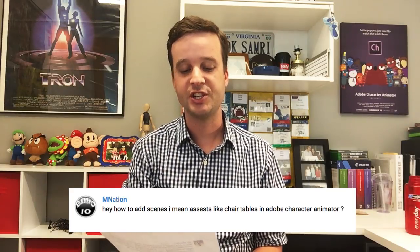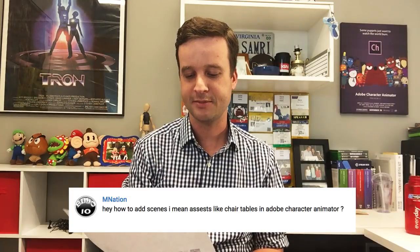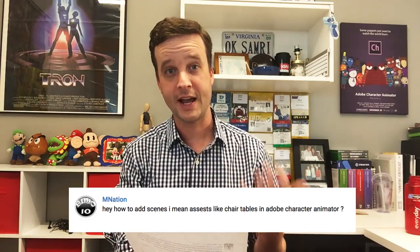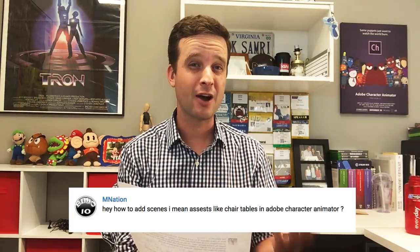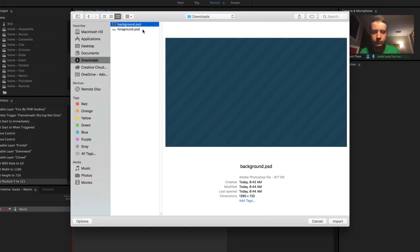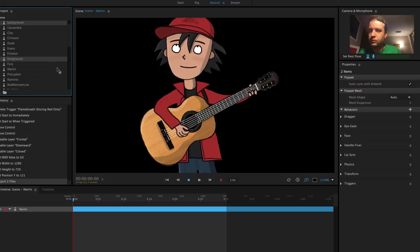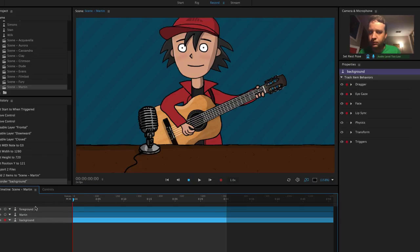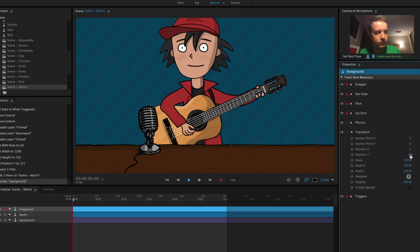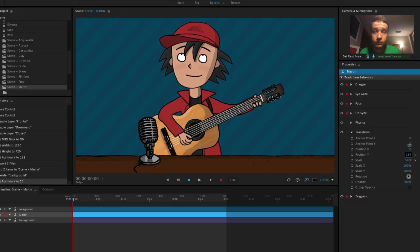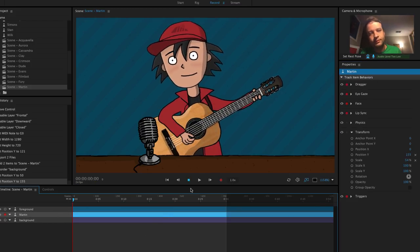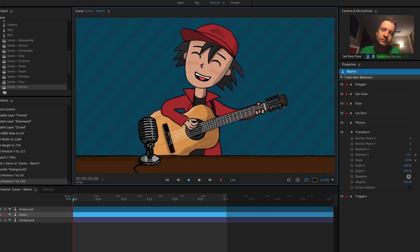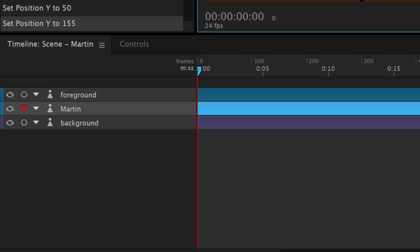The final question comes from MNation, asking how to add scene assets like chairs and tables in Adobe Character Animator. If you want to add things around your character, import them as individual PSD or AI files, then drag them into your scene. You can sandwich your puppet between them — putting foreground elements in front and background elements behind. Each of those can be resized using the transform behavior, adjusting scale, position X and Y. Character Animator will only activate and record whatever you have selected in the timeline, so don't select those asset layers during a recording — only select your puppet.